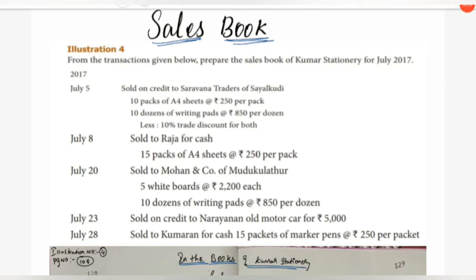Illustration 4: From the transactions given below, prepare the Sales Book of Kumar Stationery for July 2017. July 5 — Sold on credit to Saravana Traders of Sail Kudi: 10 packs of A4 sheets at Rs. 250 per pack, and 10 dozens of writing packs at Rs. 850 per dozen, with 10% trade discount.